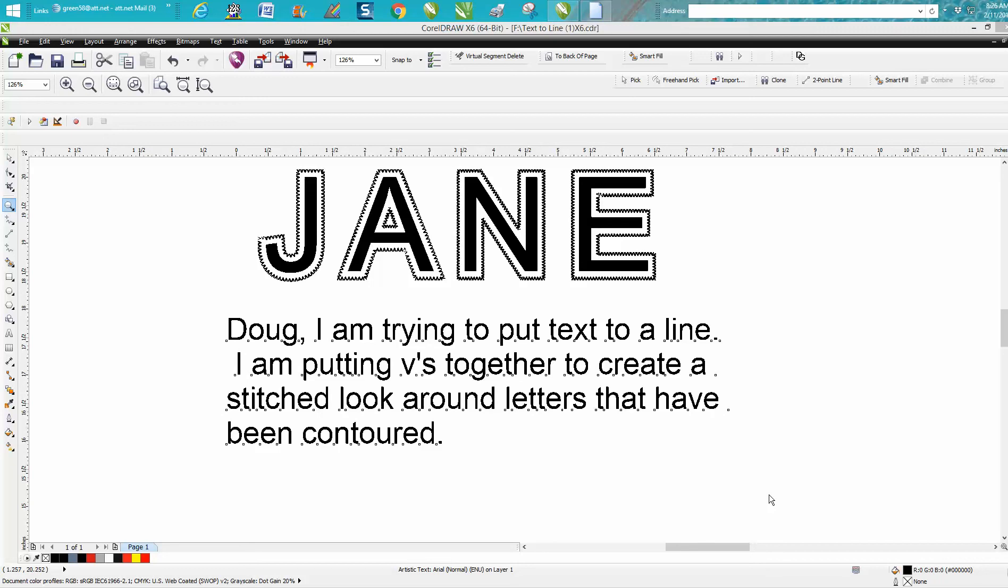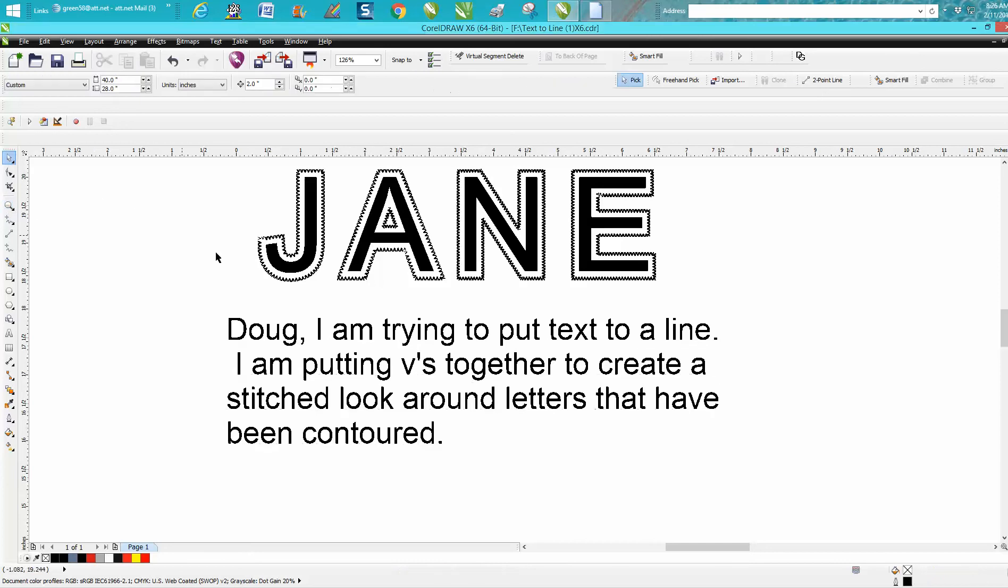Hi, it's me again with CorelDraw Tips and Tricks. A subscriber sent me an email saying I'm trying to put text to the line. I think he means text to path. I'm putting these together to create a stitch look around the letters that have been contoured.